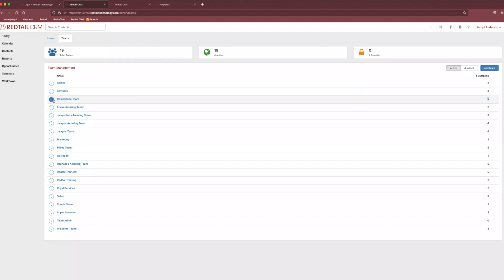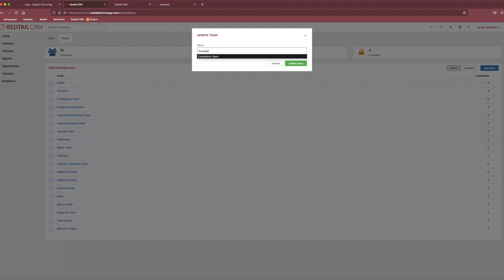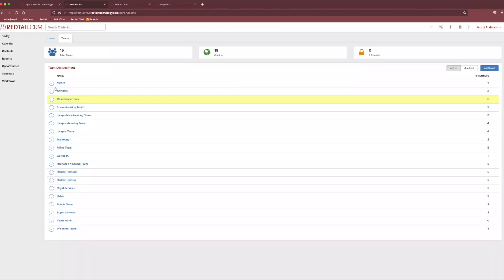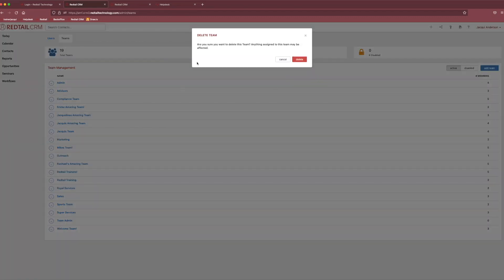If you come back to this little action button though, you'll also notice that we have the ability to edit the team. So if we wanted to change the name, maybe we decided it's not the compliance team anymore, it's the structure team or whatever we decided to call it. It is 100% up to you. Just make sure you spell it right. And finally, you can also delete teams as needed. But just keep in mind, if you're going to delete a team, anything that was assigned to this particular team could be affected.